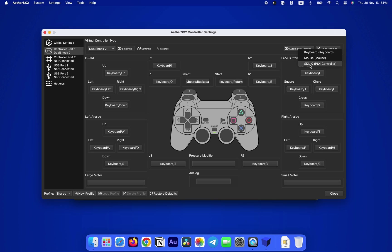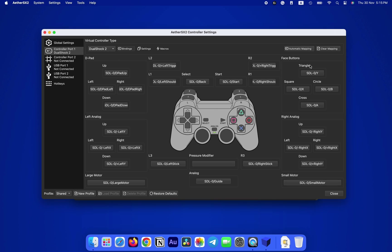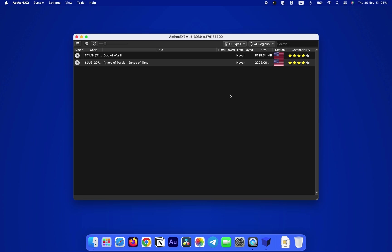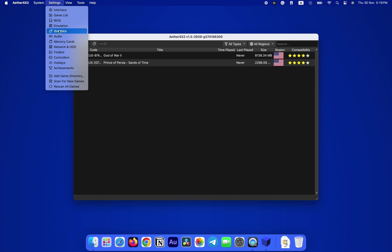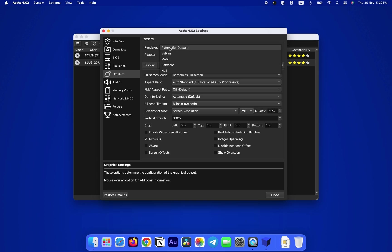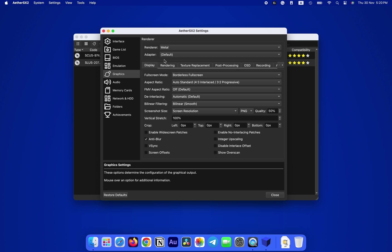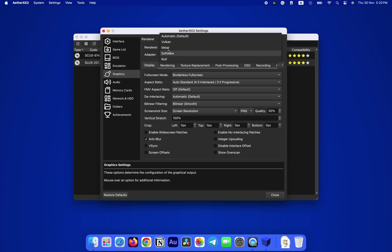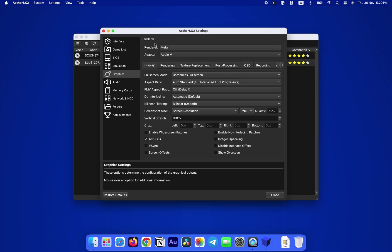Moving on, go to Settings, then Graphics. And here you will see different kinds of settings related to emulation. First, we'll change the Renderer to Metal, then change the Adapter to whichever chip you have. It's not necessary to copy the exact same settings as mine. For some games, Vulkan or Automatic might work better than Metal, so always do your share of experimenting with different settings and find out what works best for you.